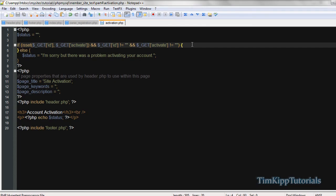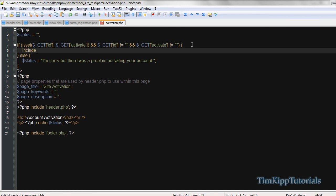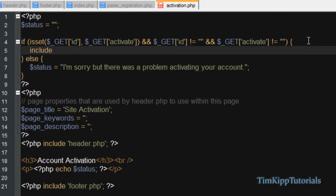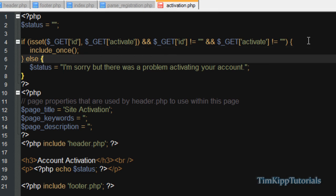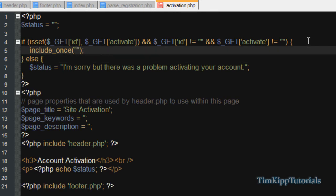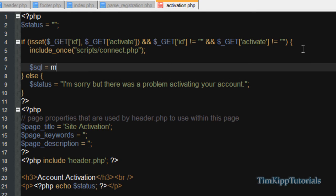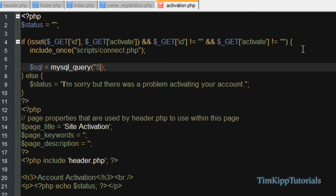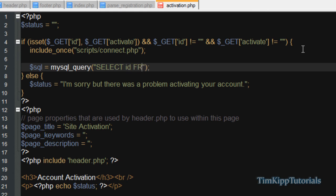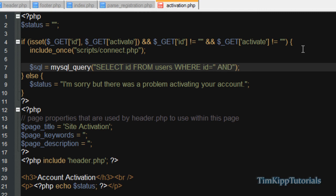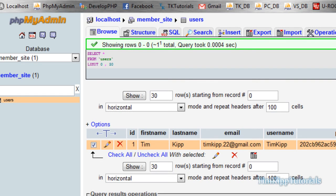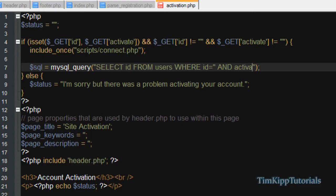So we're back here. If it does exist, we're going to need to include our connection file. Include once. And the location of our script is scripts underscore connect dot PHP. Then we're going to run a query. We're going to say SQL equals MySQL query. Inside the parentheses, inside the double quotes, our query is going to be select ID from users where ID is equal to two single quotes. And we're going to say and activate activate. Sorry, let me check to make sure. I think it's activation code. Yes. Activation underscore code is equal to two single quotes. We'll fill that in a second. And then we're going to say limit one.